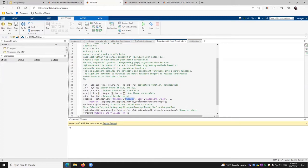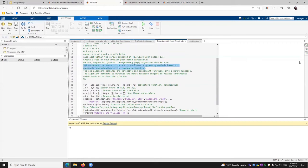We want the display of the iterations. We want to specify the algorithm that is SQP, which is discussed here, sequential quadratic programming algorithm.